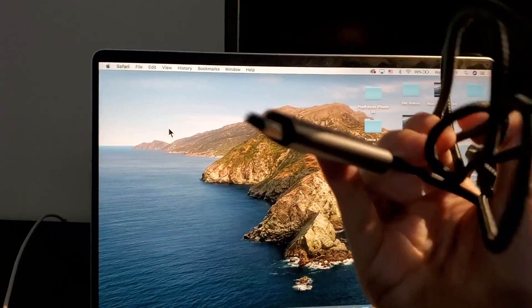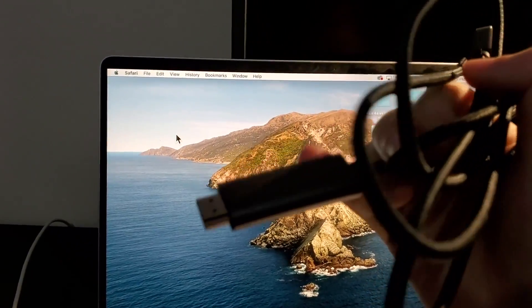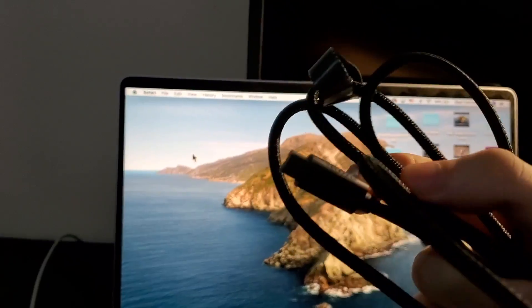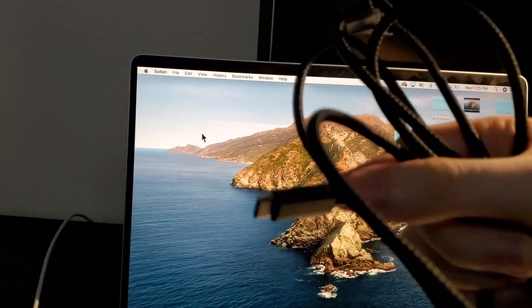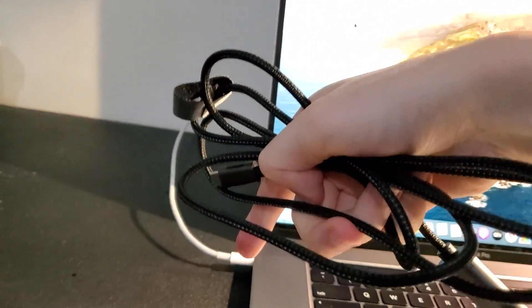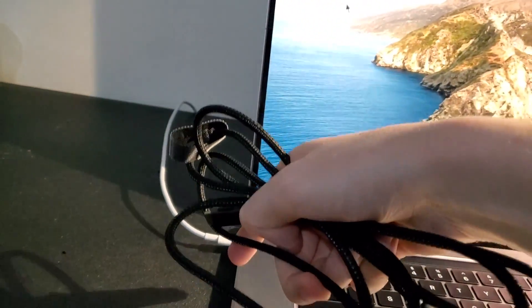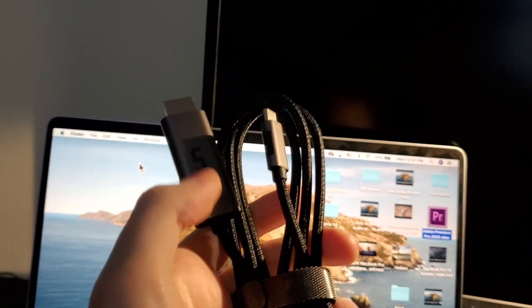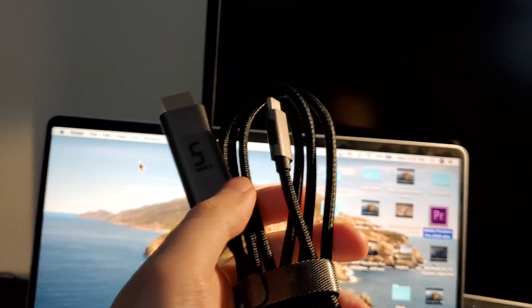So you have the HDMI which goes into the monitor and also the USB-C which I'm going to plug in right here. I'll put a link to this in the description.